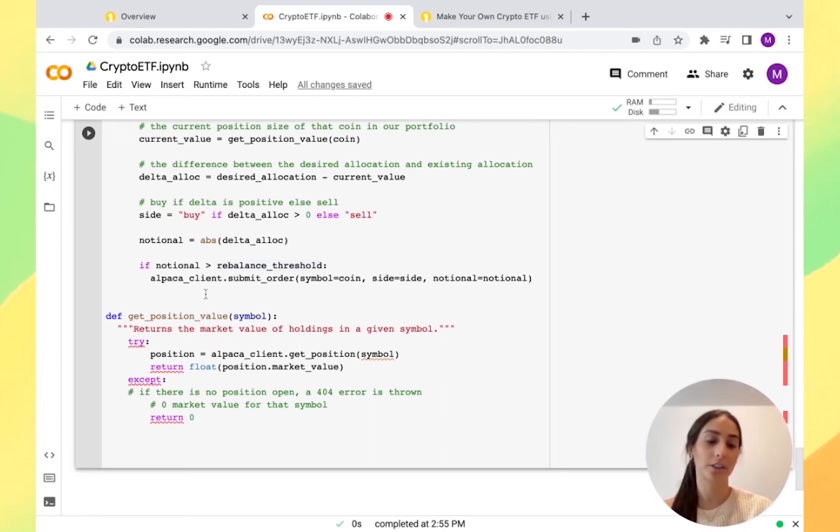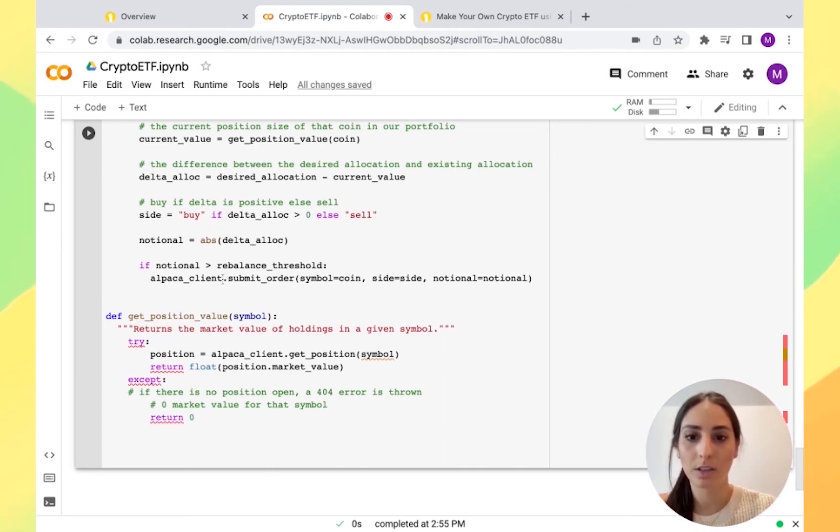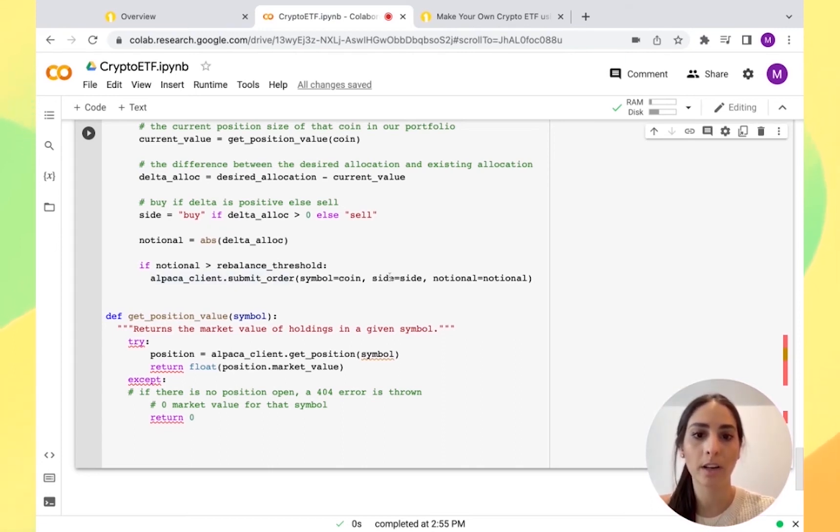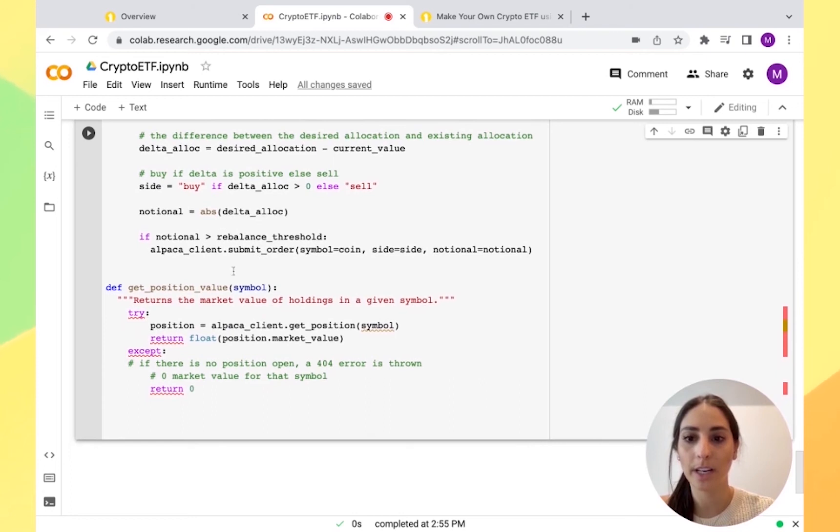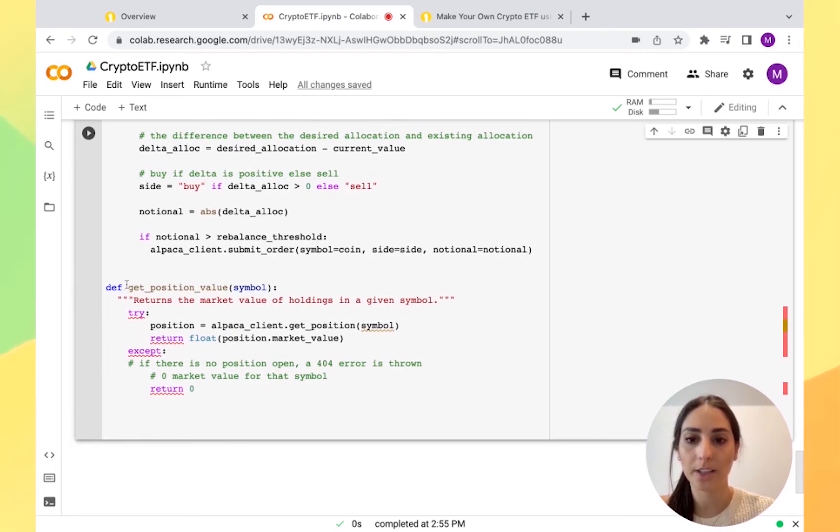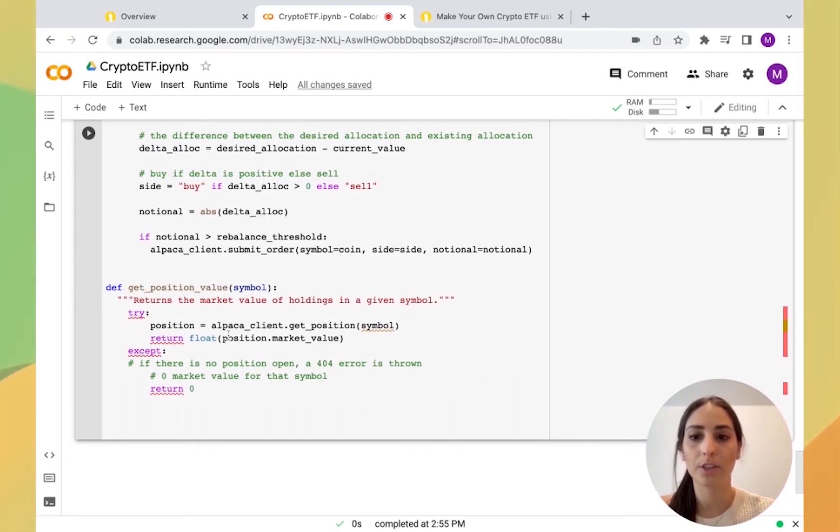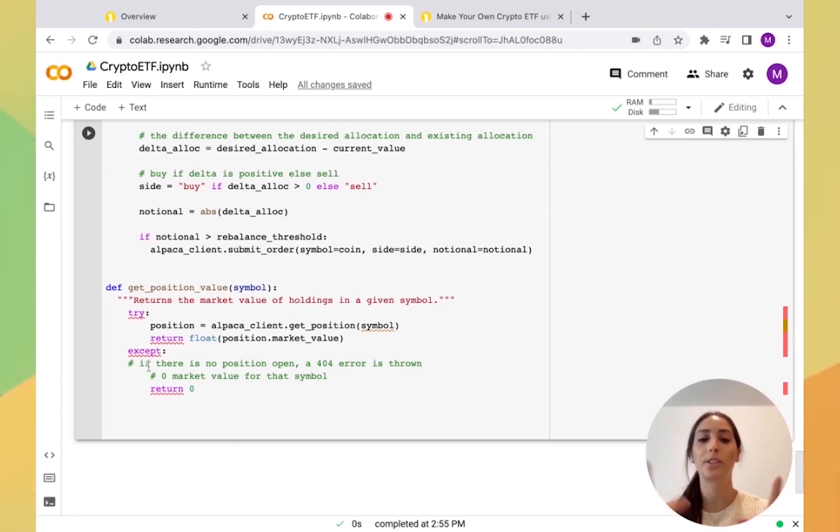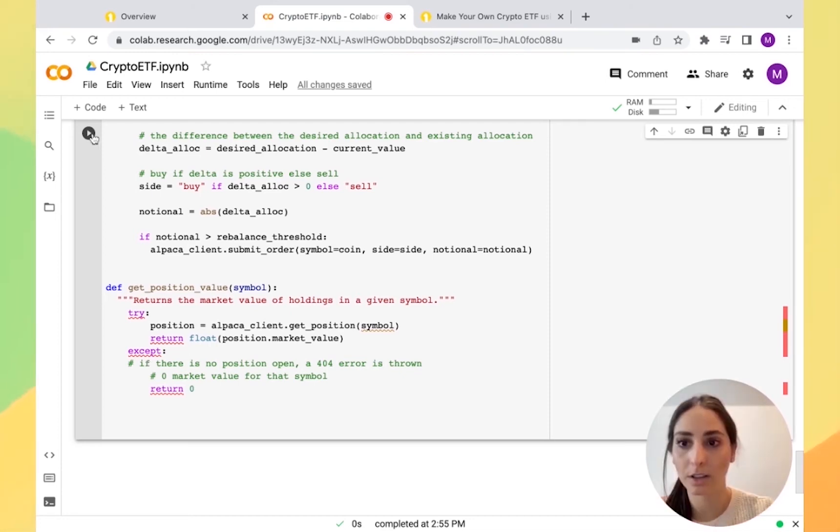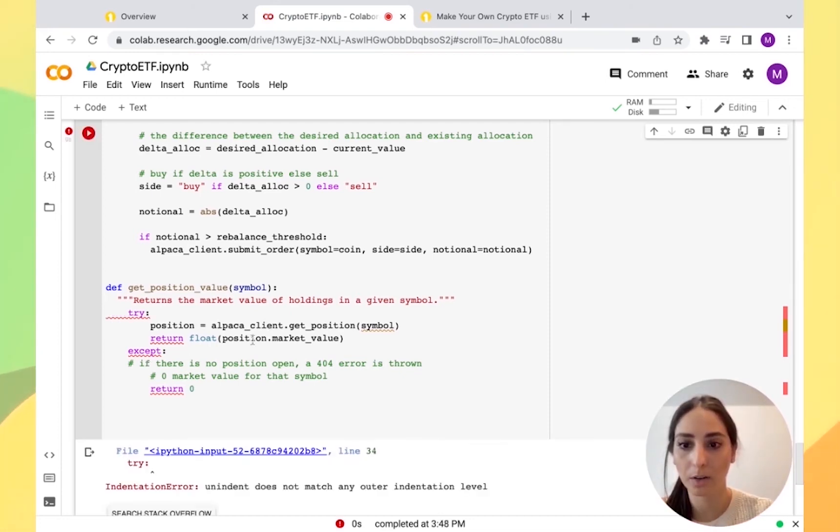It's just saying here, submit the order for each coin and which side and notional. Then we're going to get the position value. What it's saying is return position market value set. If there is no position open, then an error is going to throw it our way.